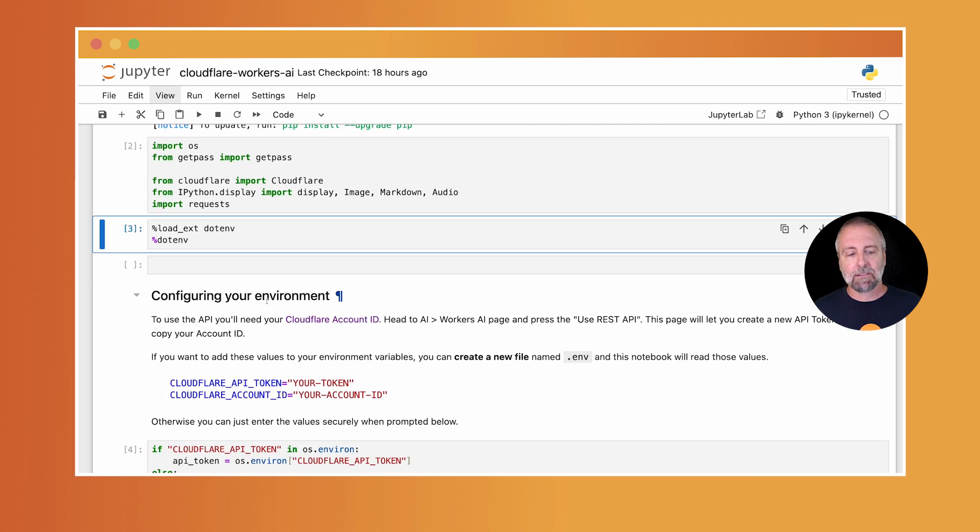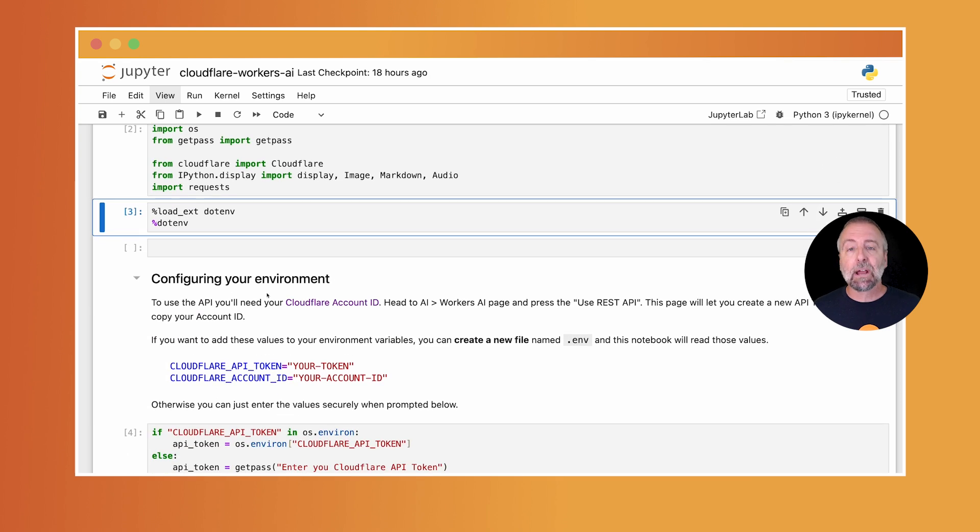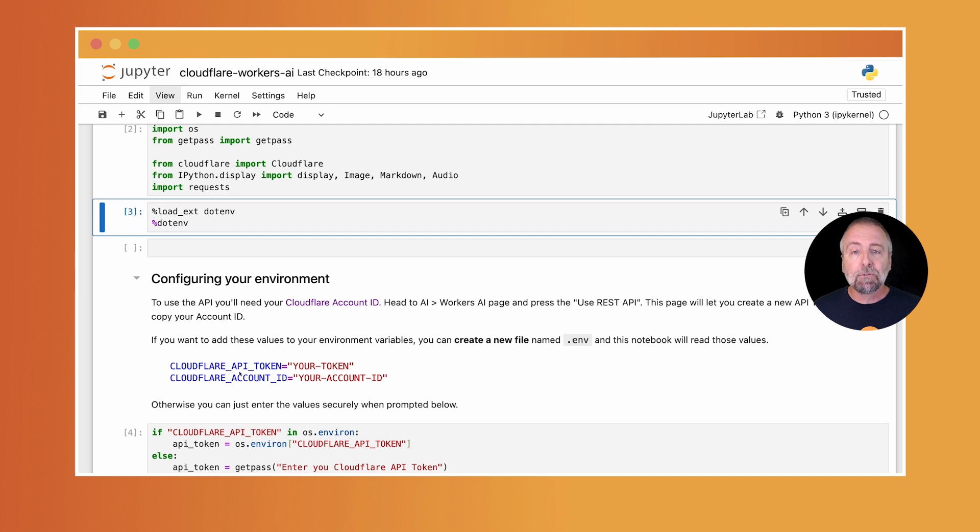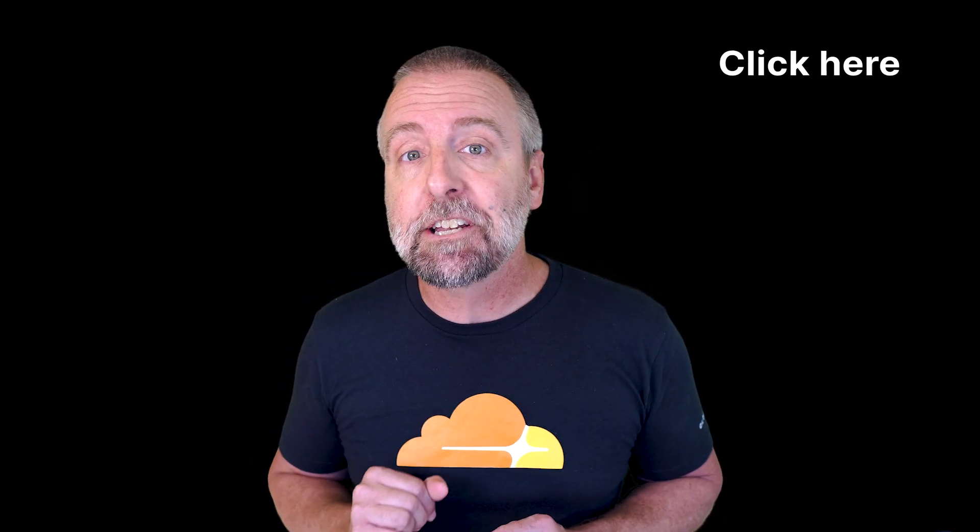So now we're into this configuration bit. These two values are all you need to get running. Now, obviously I'm already signed up, but if you haven't yet, go ahead and sign up. It's free. Like seriously, no credit card needed. And there's a super generous free tier, which is all we need to complete this video. It's cool. You can pause me. I'll wait.